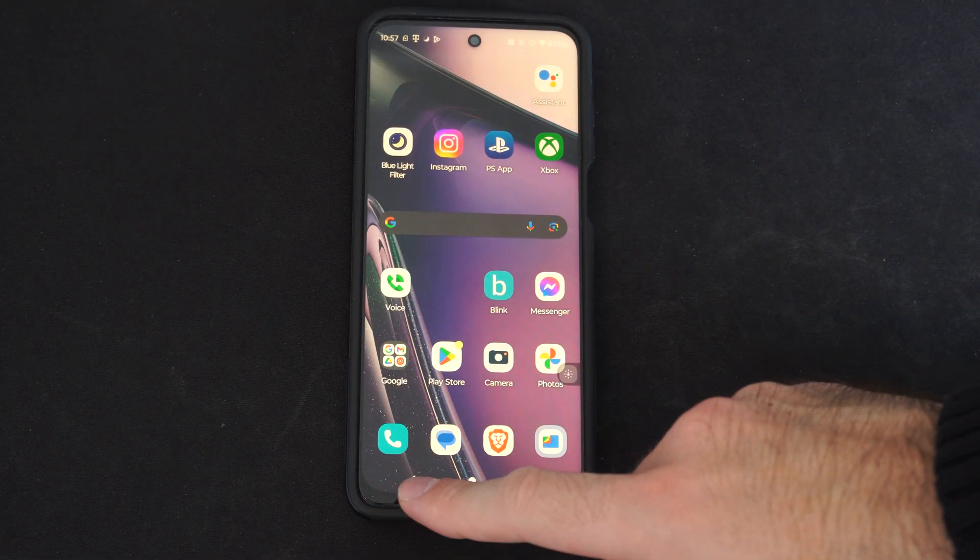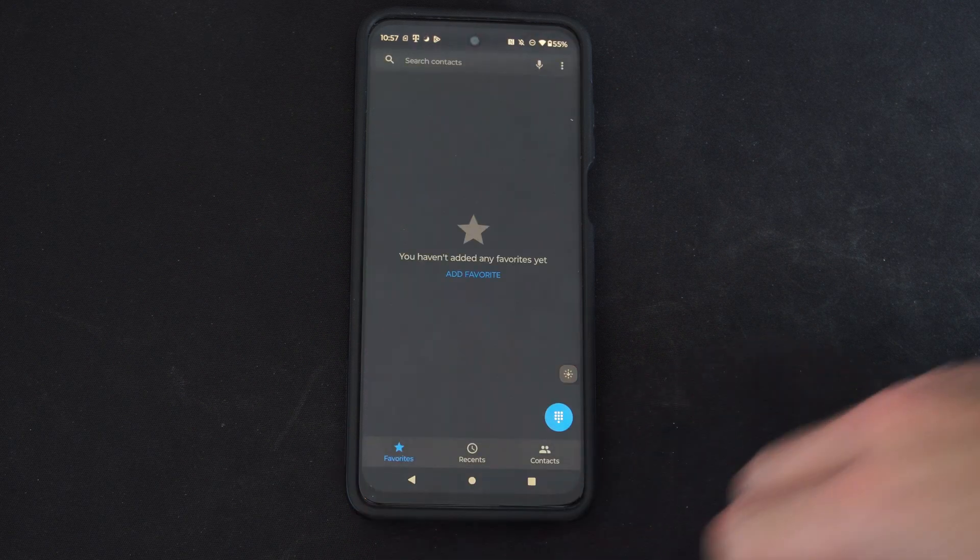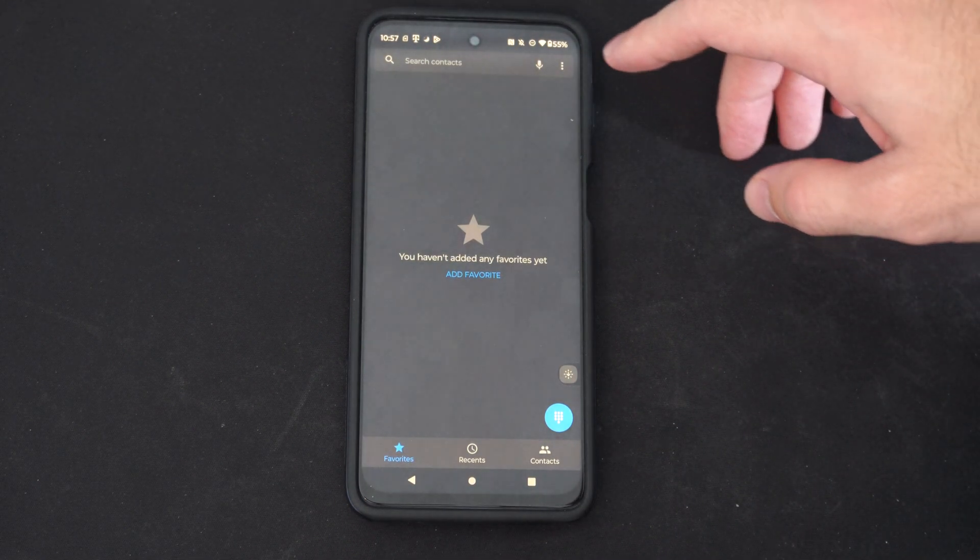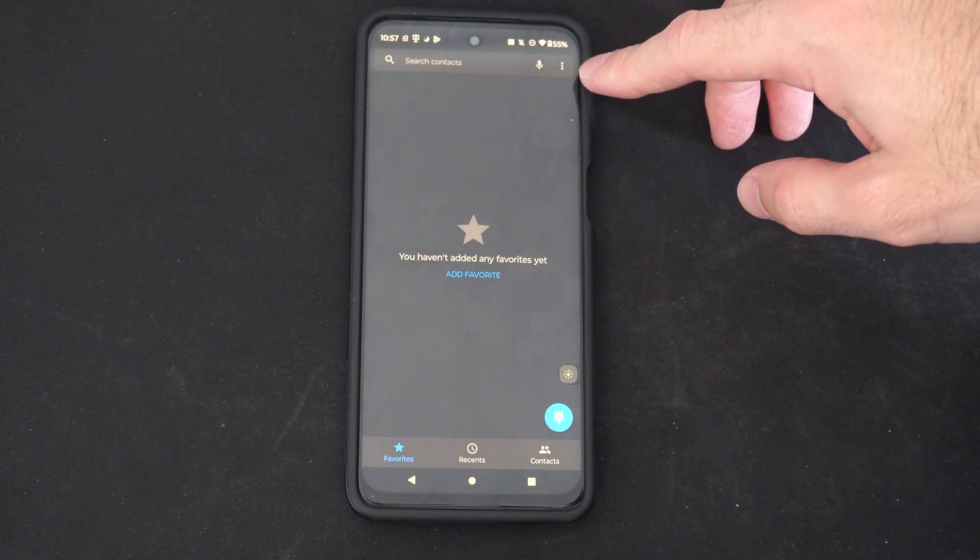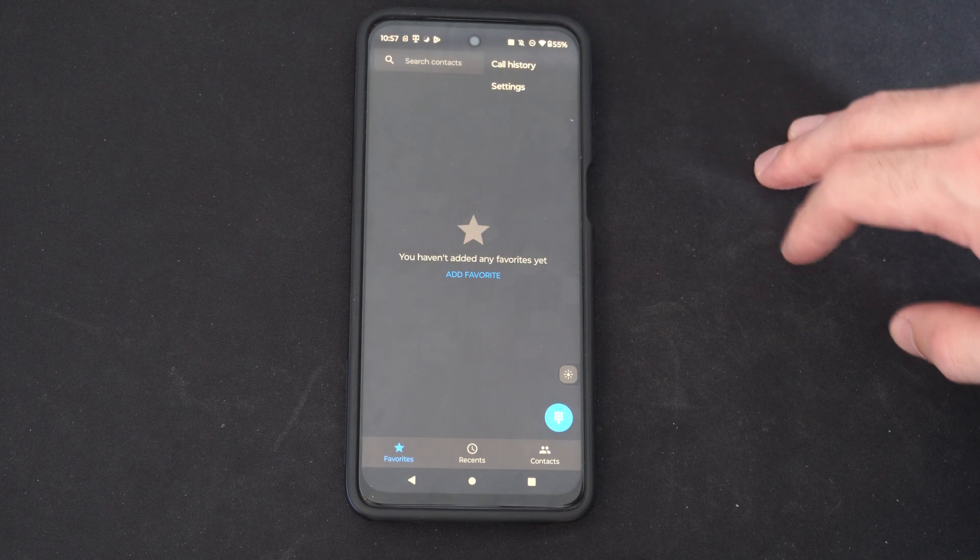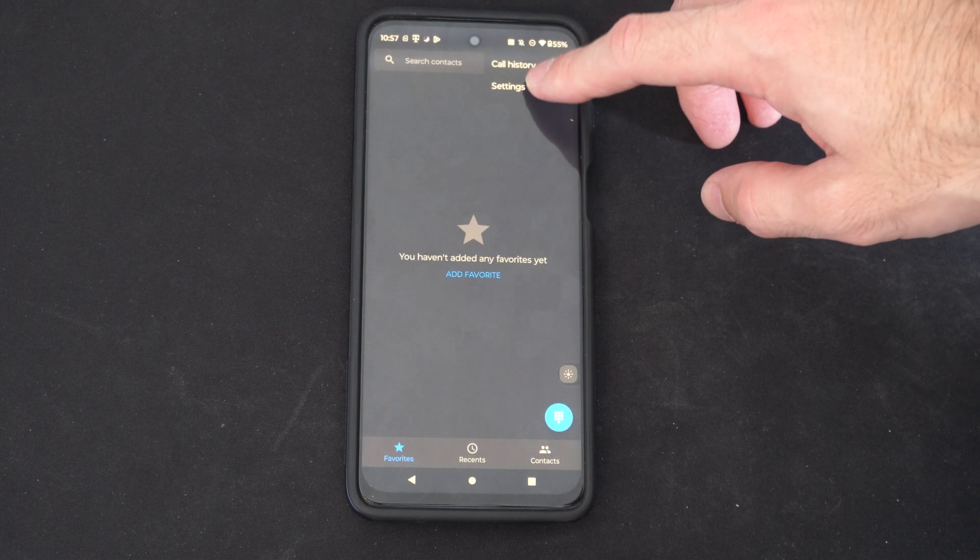Let's go down to where the little phone icon is right here and select this. Then go to the upper right and go to the three little dots and select it and then go to settings.